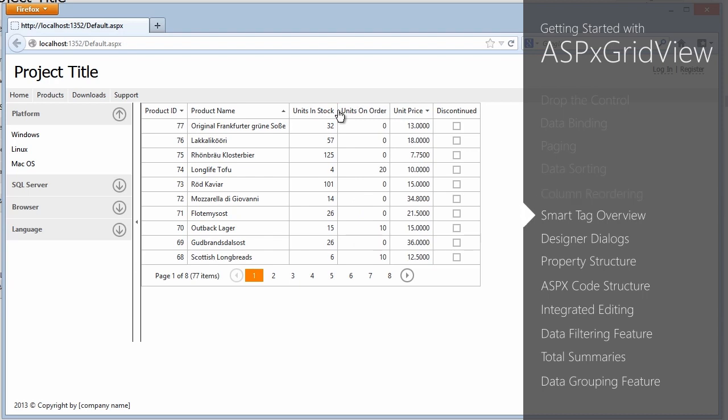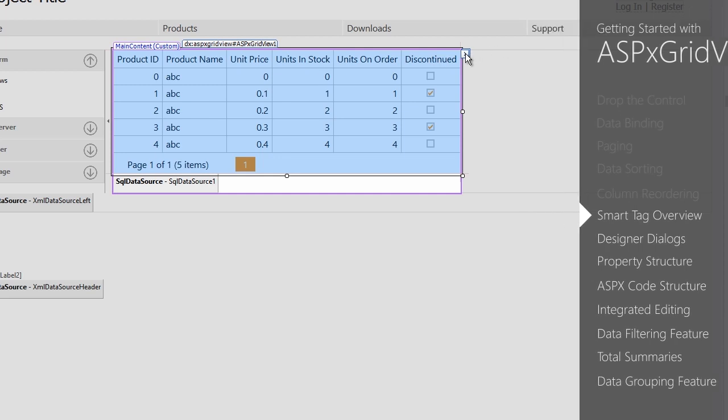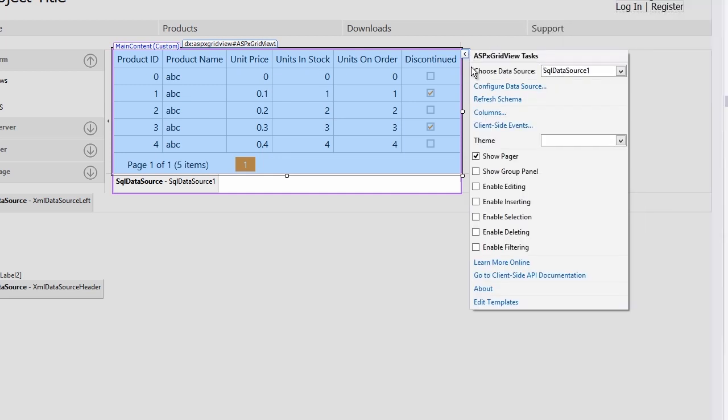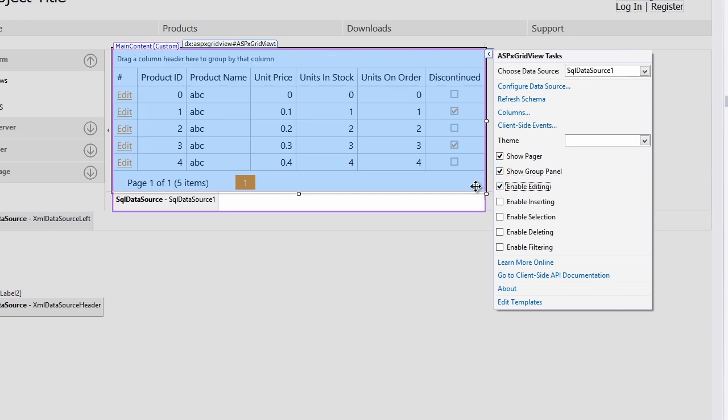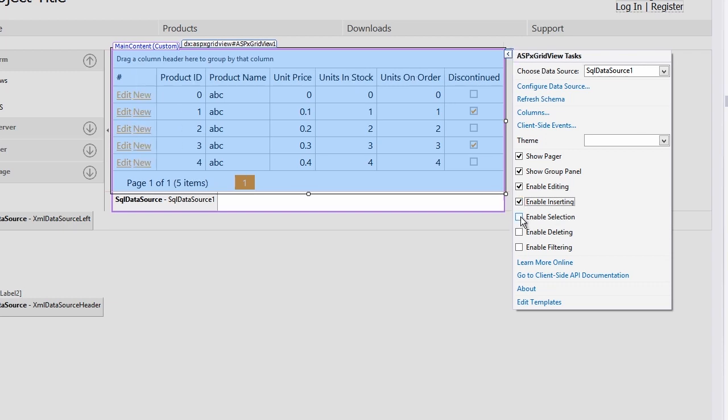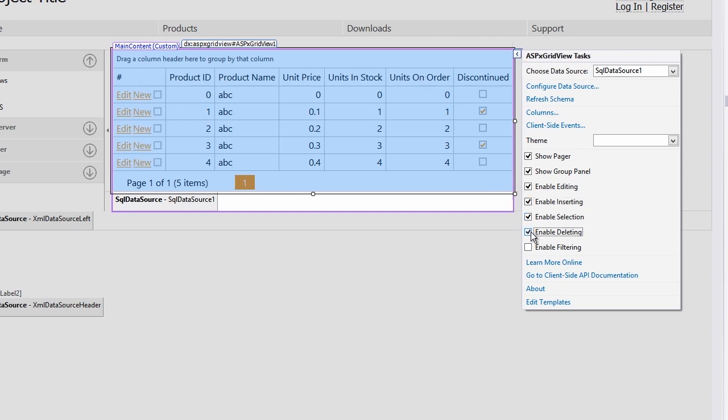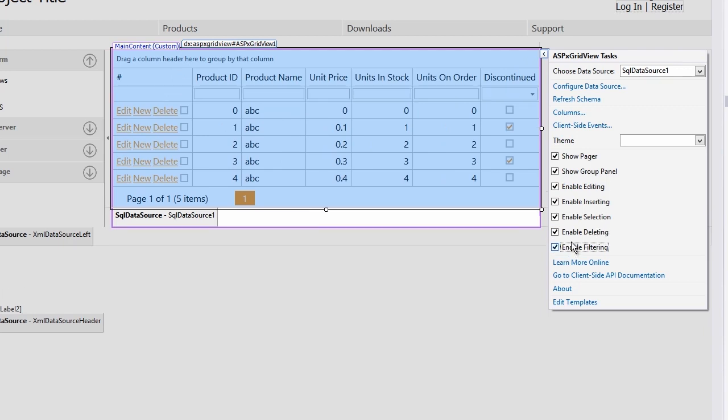Now let's move on to the next step. The ASPX GridView provides you a quick way to get started with powerful features. Let's add some more features to the grid. Let's take a look at the handy smart tag that allows you to enable and configure powerful features easily. We can enable grouping, editing, inserting, row selection, deleting, and filtering. The grid's UI is automatically adjusted for you as these features are enabled.